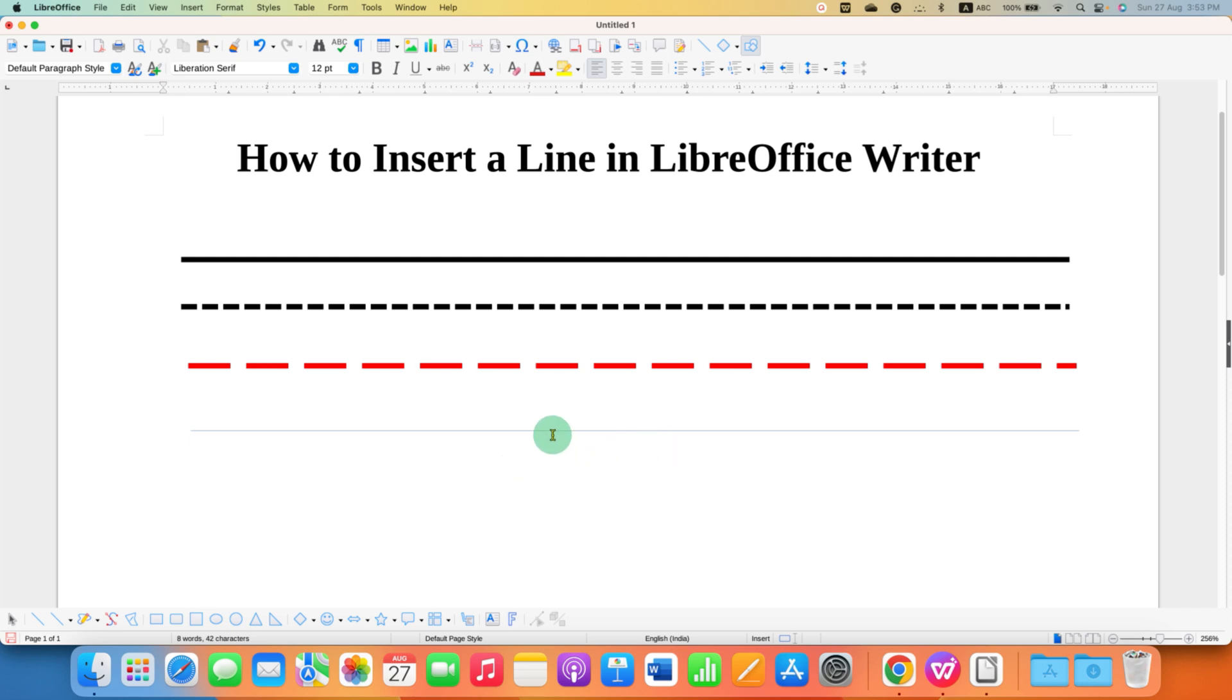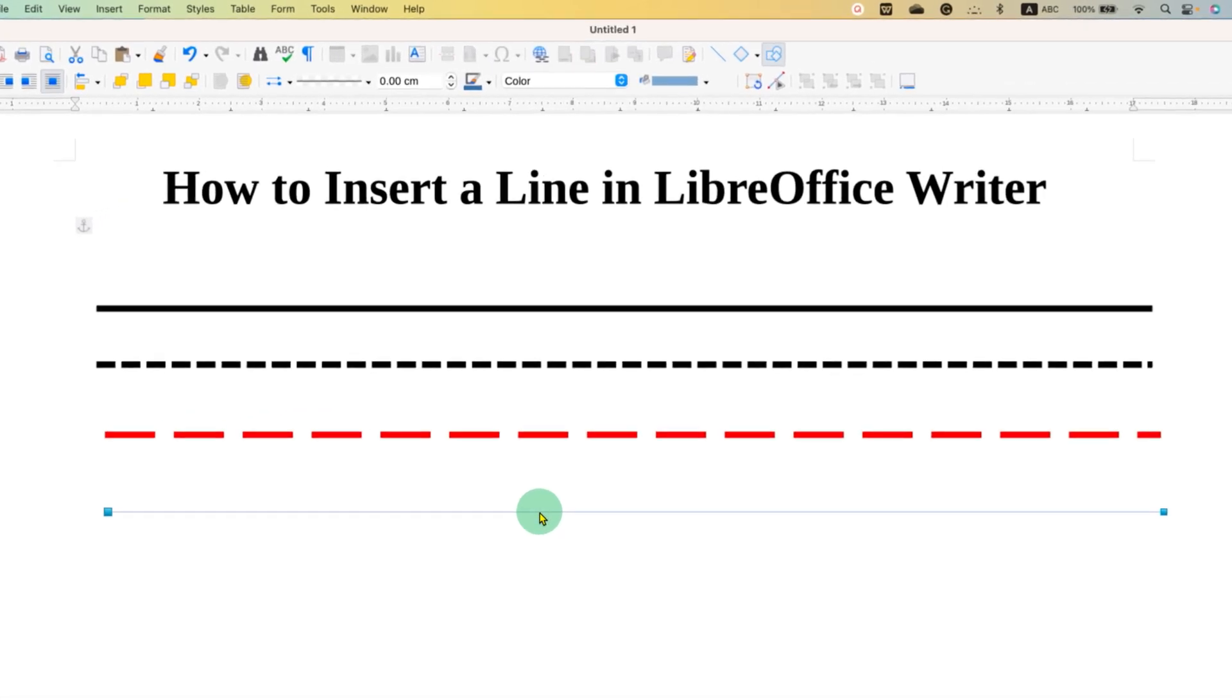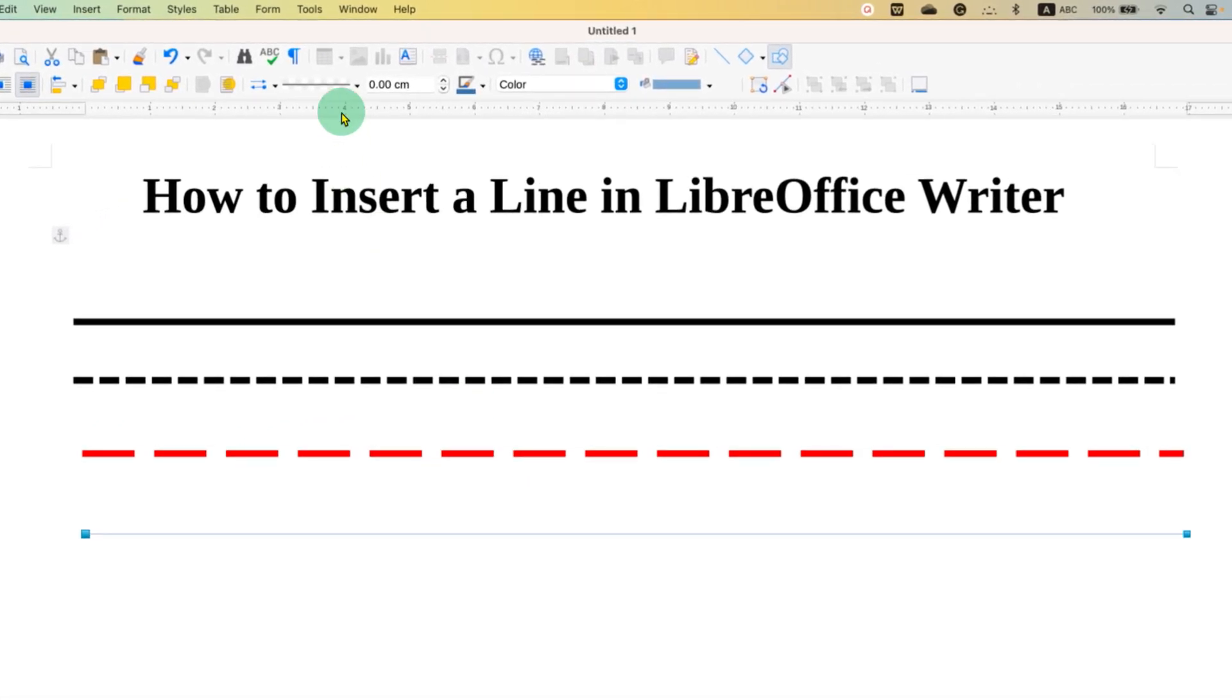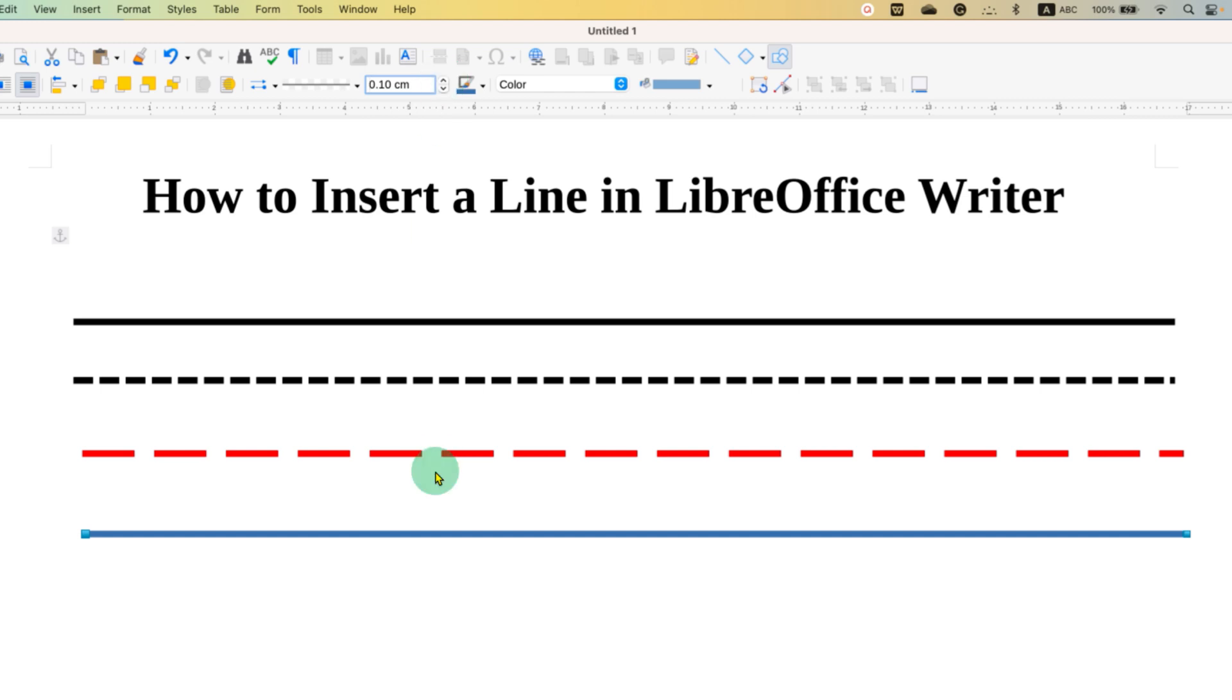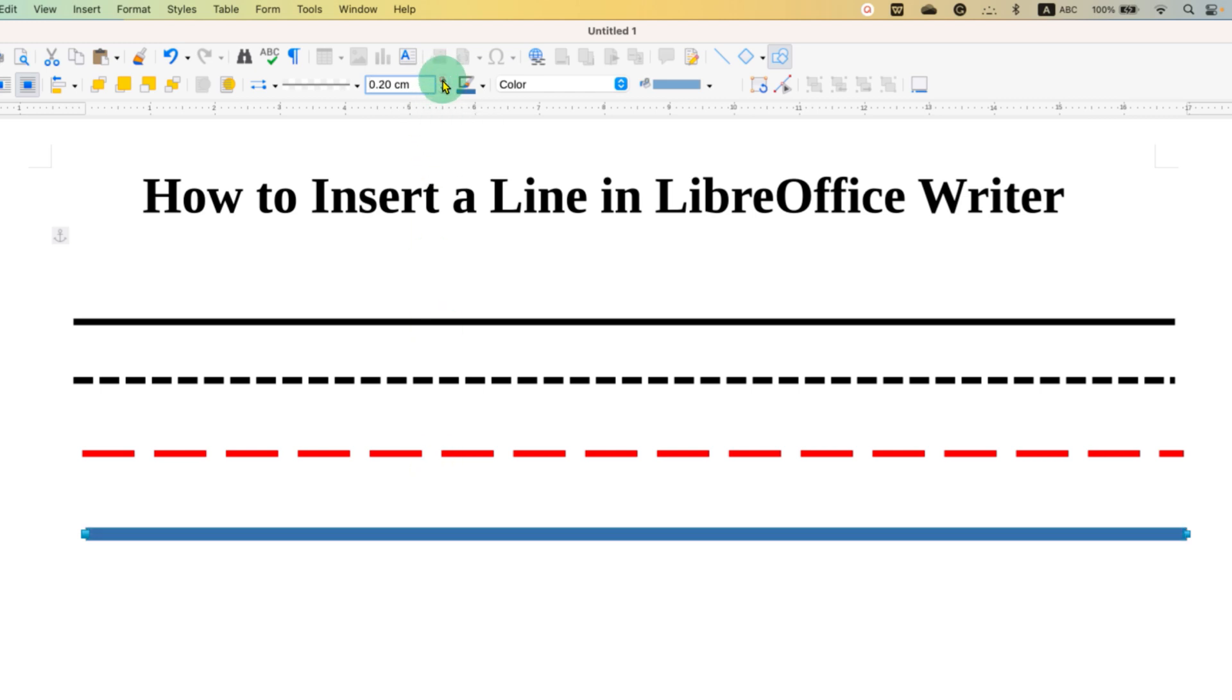To customize, click on the line and here at the top, you will see this option of line width. You just have to click on the up arrow and the line thickness will increase. If you click again, the thickness will increase.